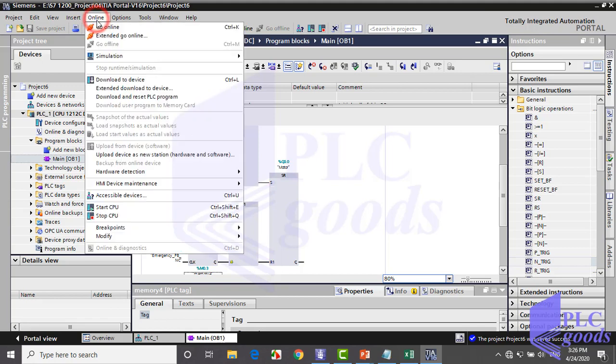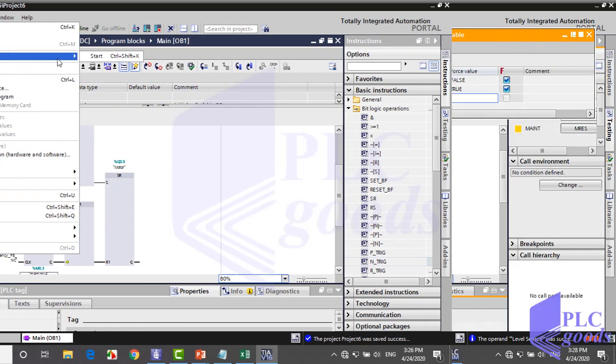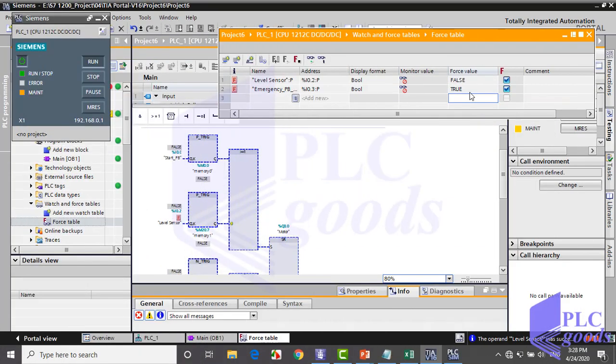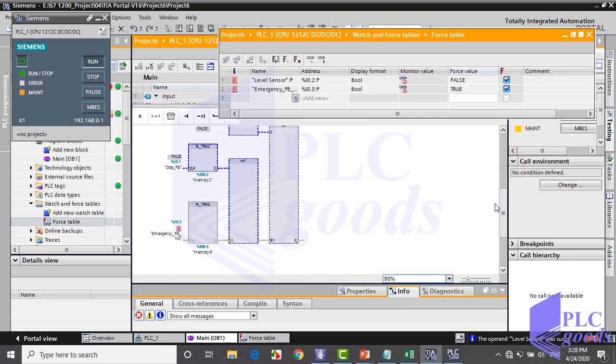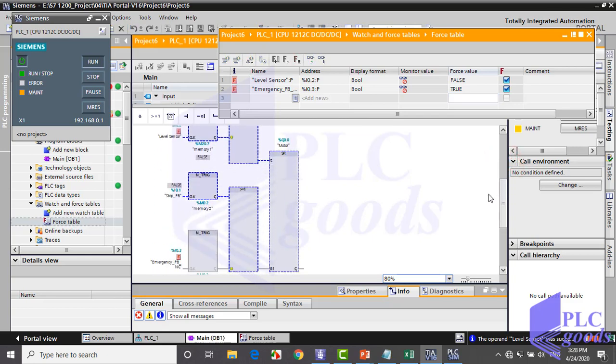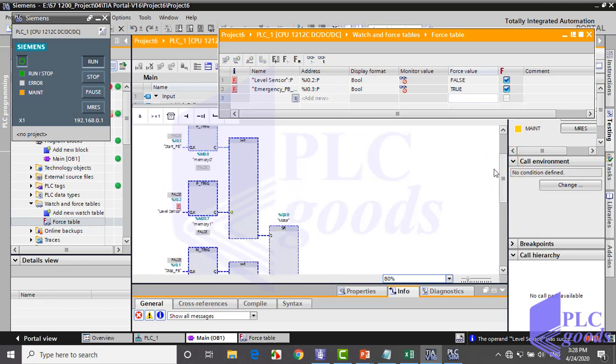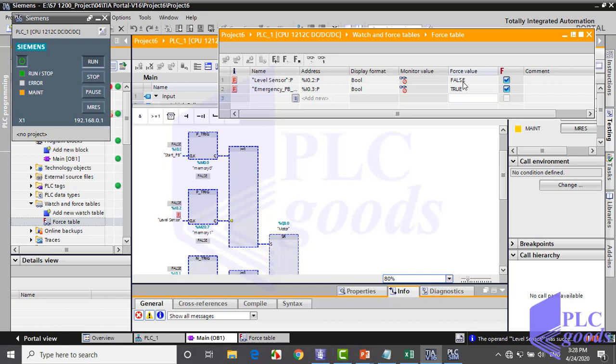Until now our programs have been simple. You can test this program with TIA Simulator and Force Table. But when a program is a little larger, it's harder to test. In the next video we're going to introduce another software which can be used alongside TIA Software to help simulate our programs. Thank you for watching — see you later.